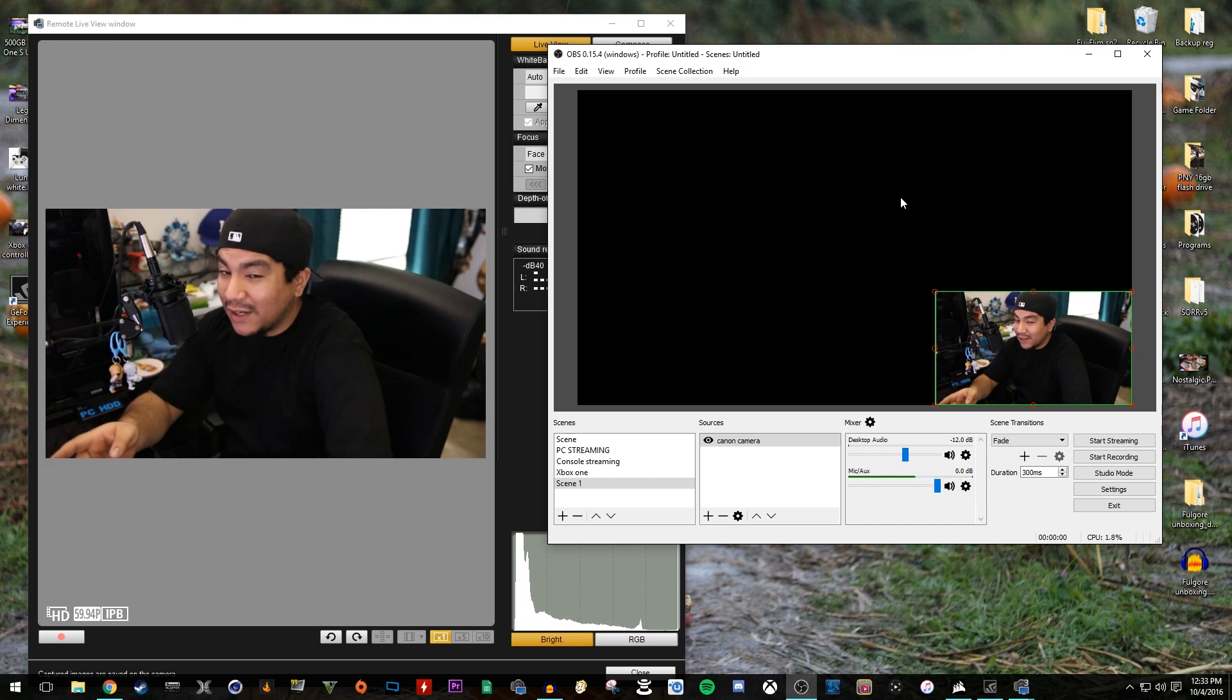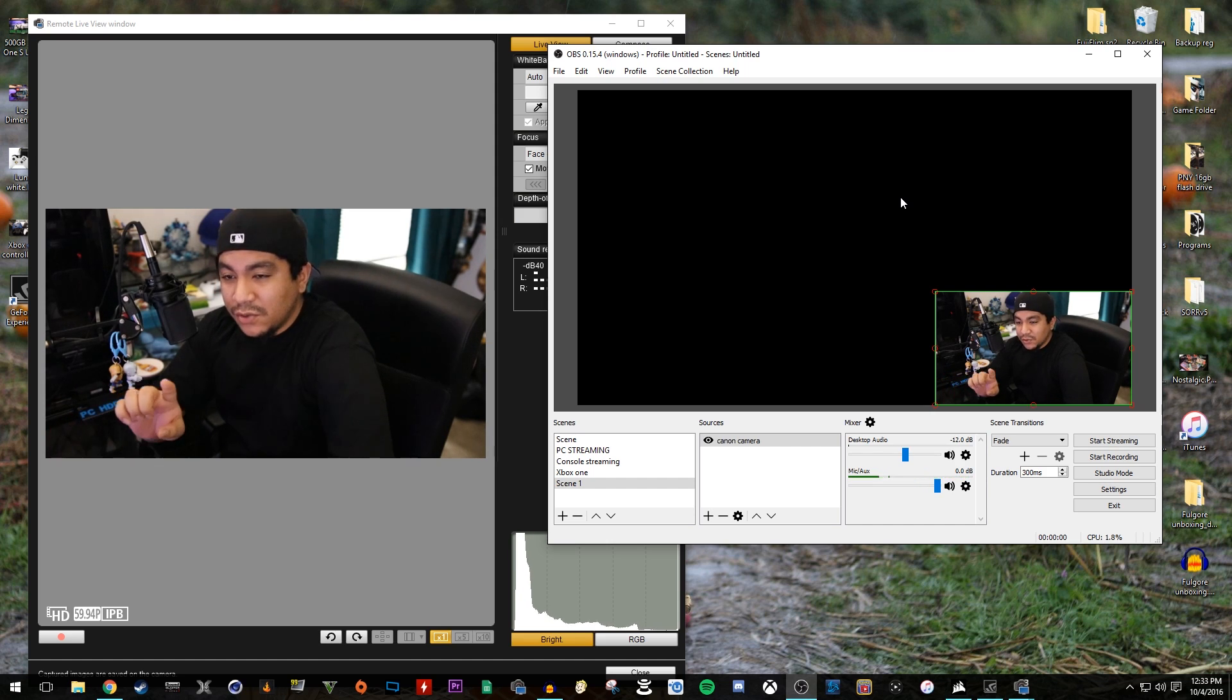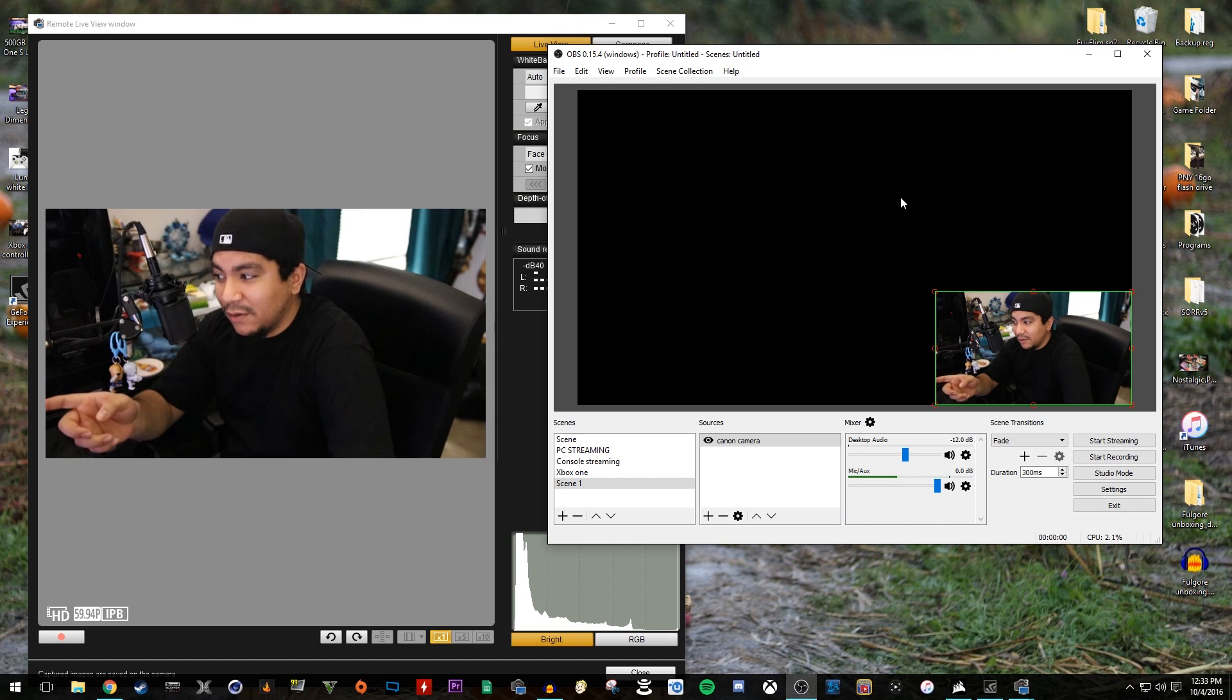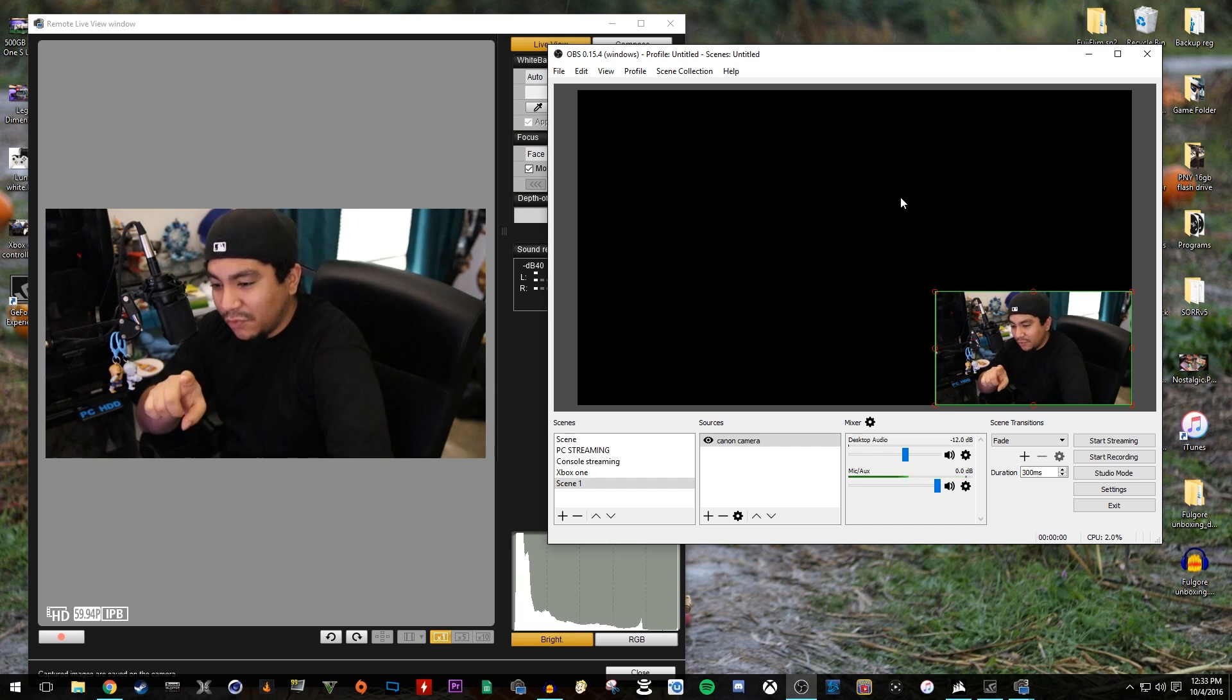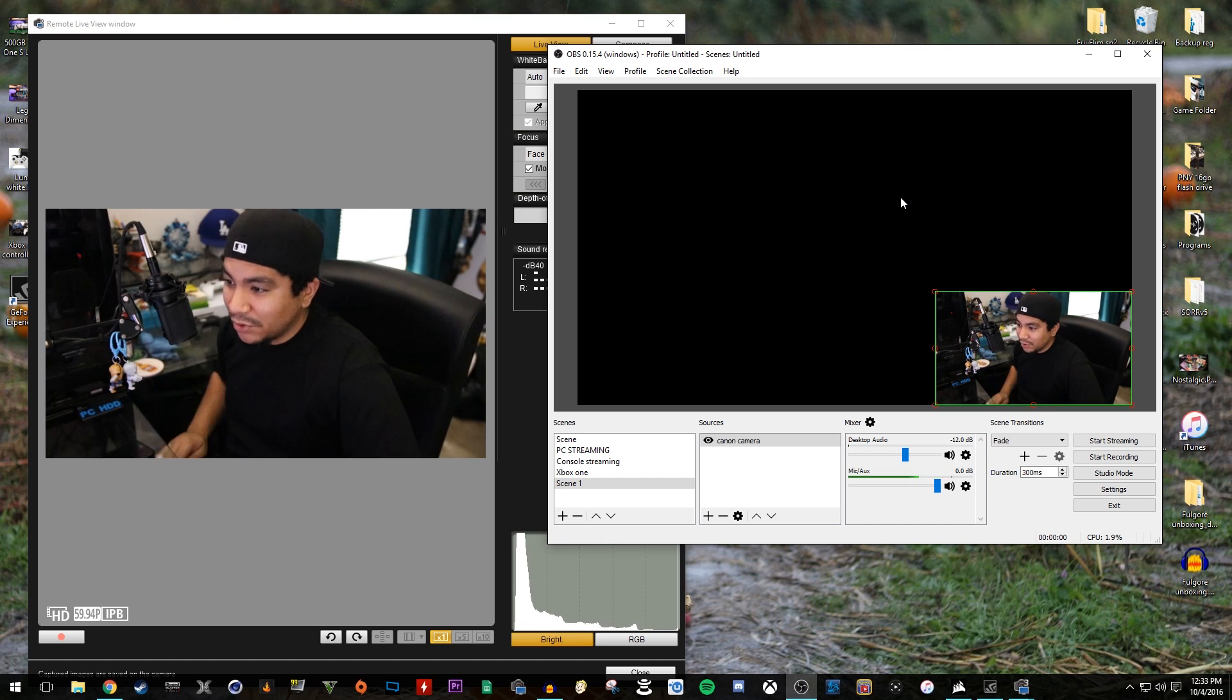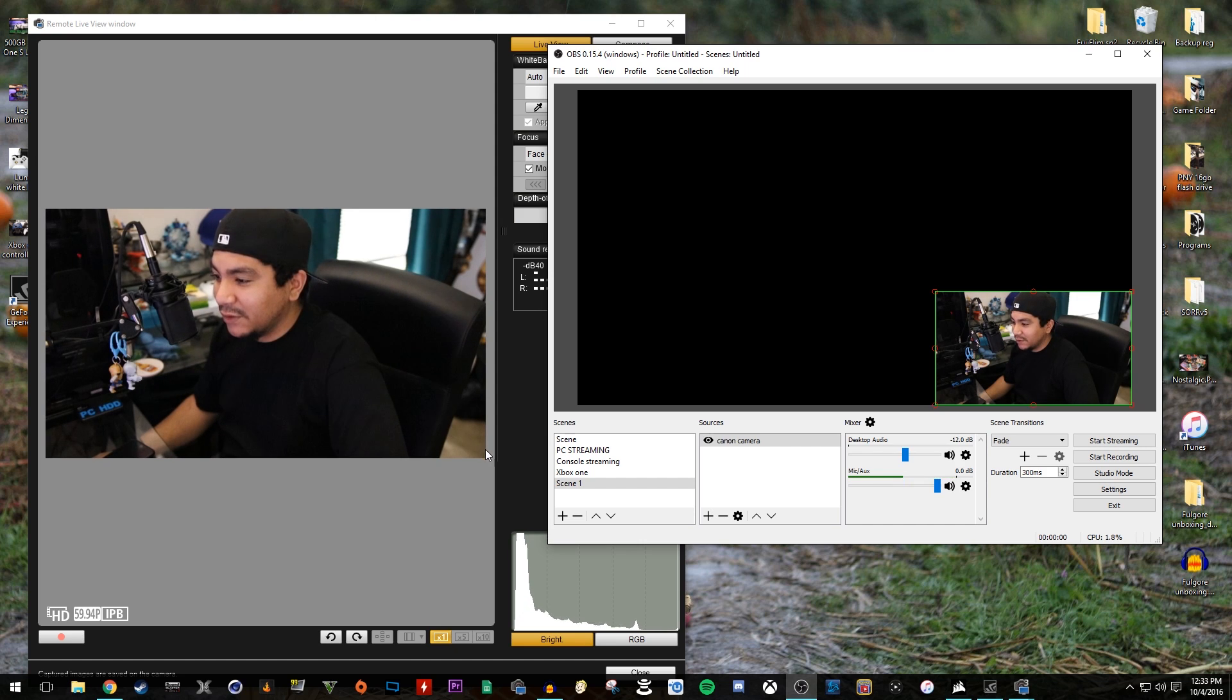This works with XSplit also. However, with XSplit, you have to do a screen capture instead of having this whole setting. So what do you mean by that? You grab the little corners and you just capture this little portion where my mouse is. You just screen capture this, and that works also.